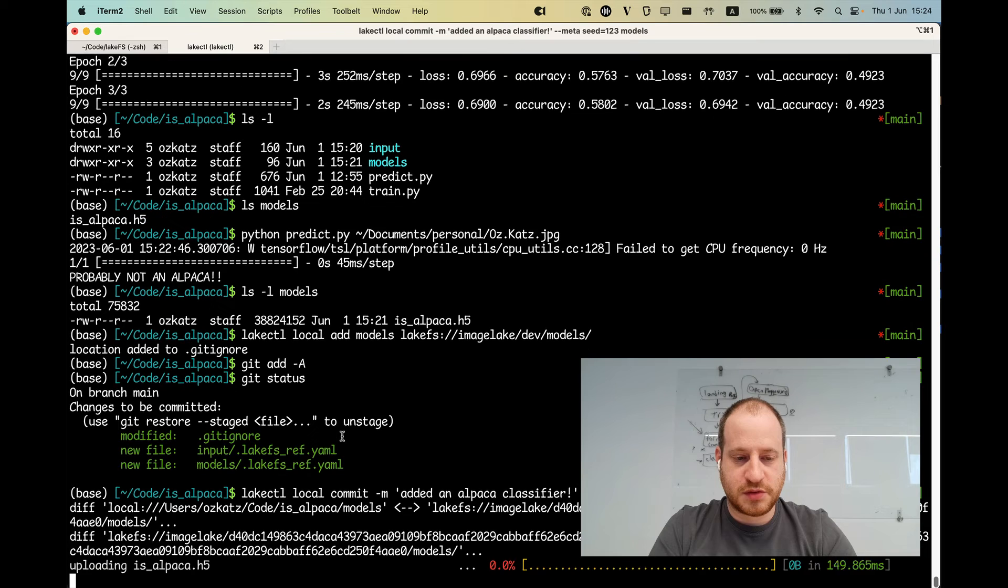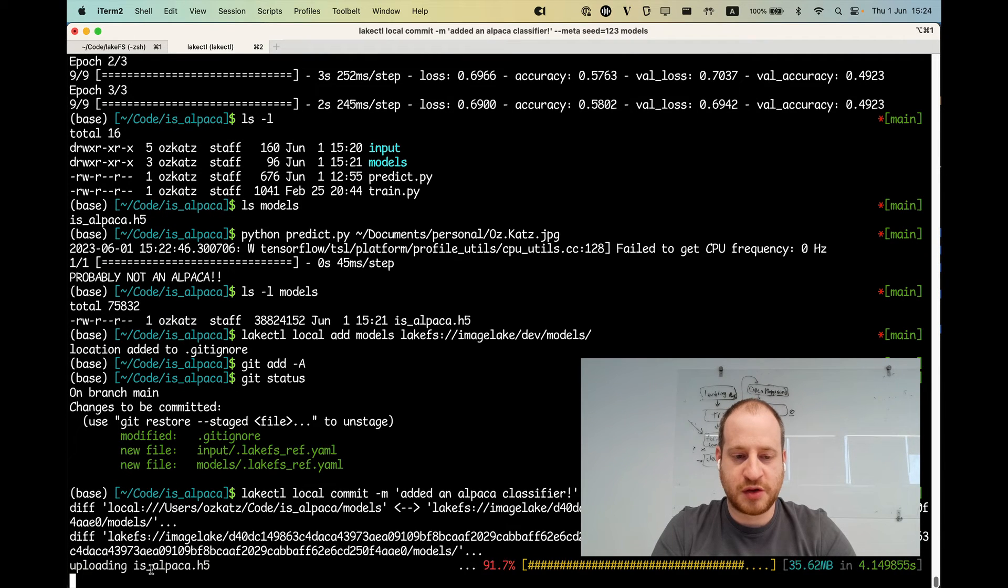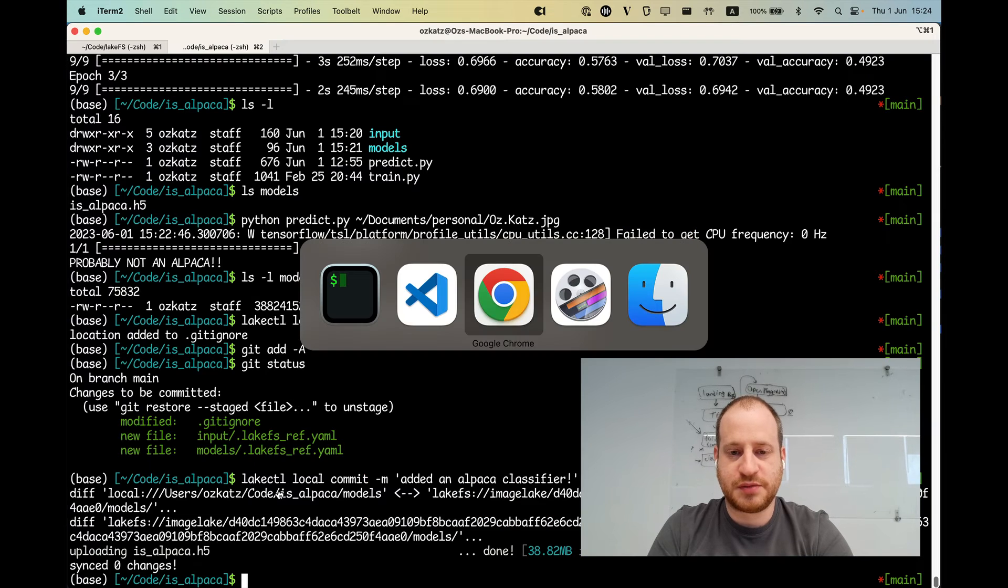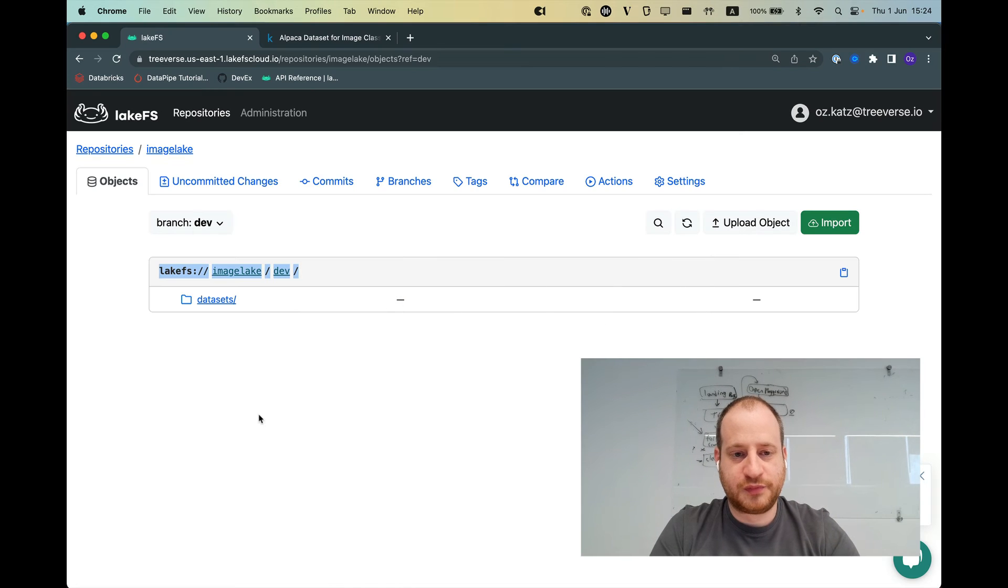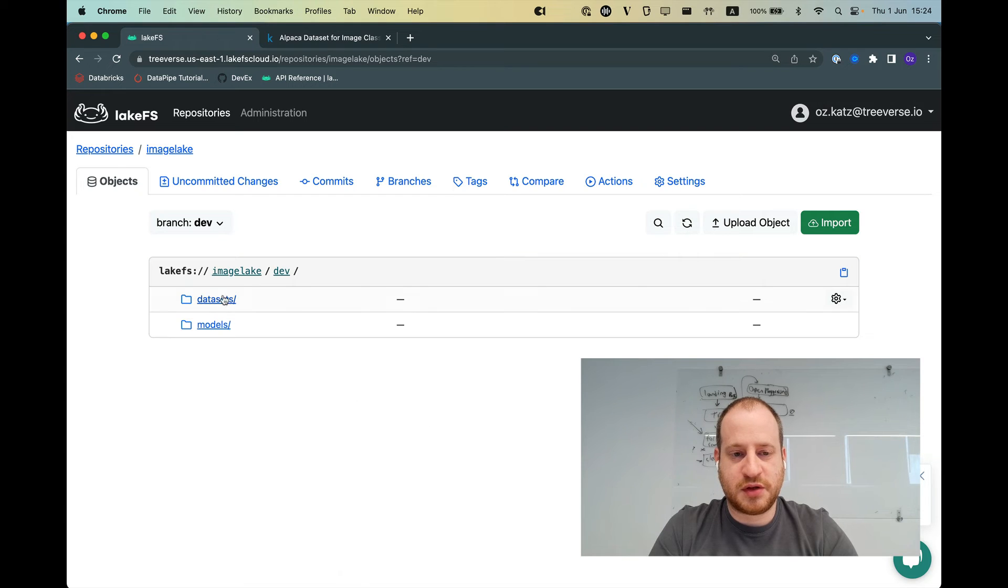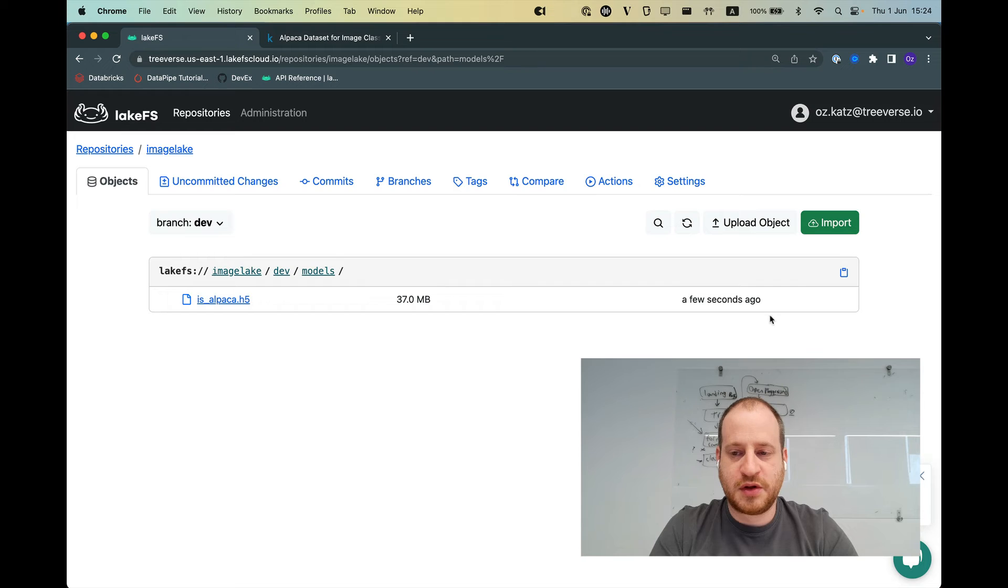And what it's going to do, it's going to see what I have stored on LakeFS. It sees that I don't have this version of the model, it's going to push it, it's going to commit it. And once that's done, if I now refresh my UI, I see that I don't only have data sets, I also have models.